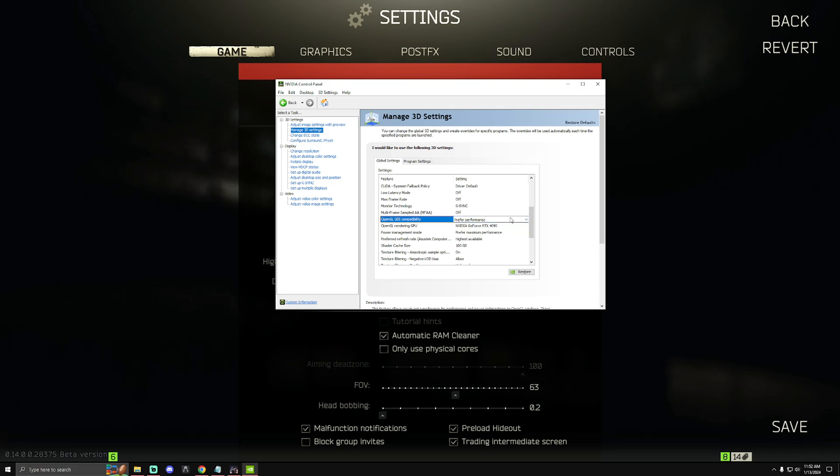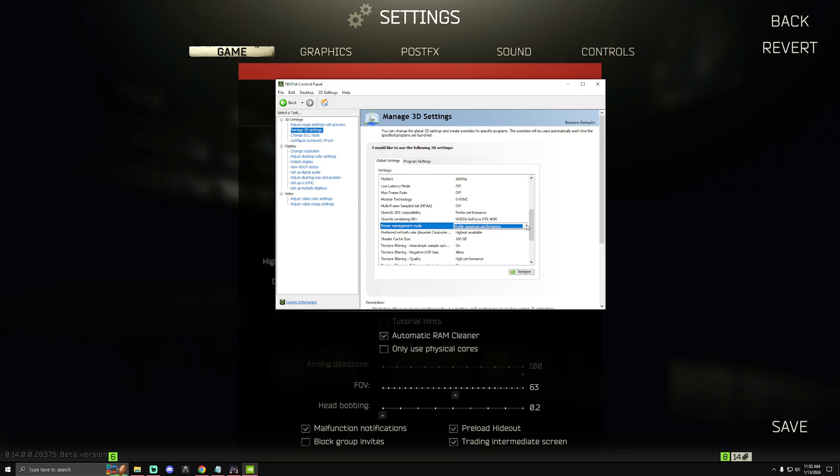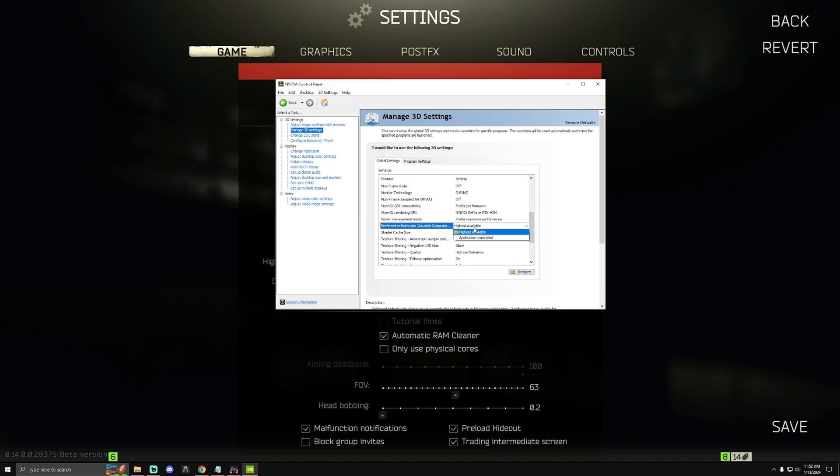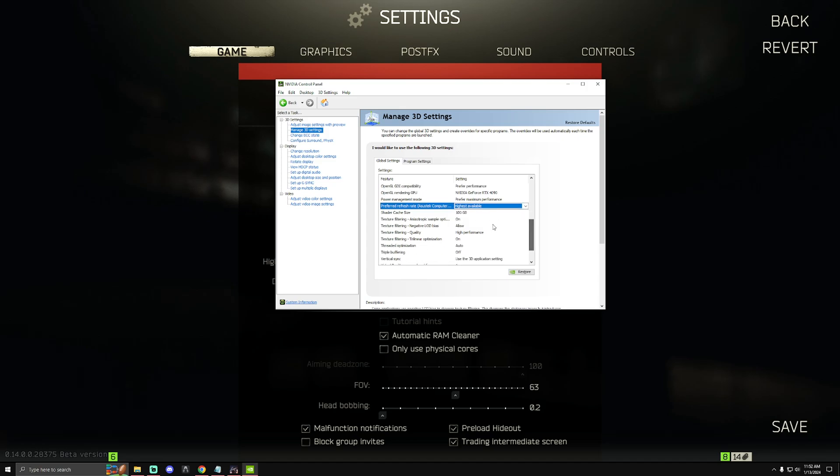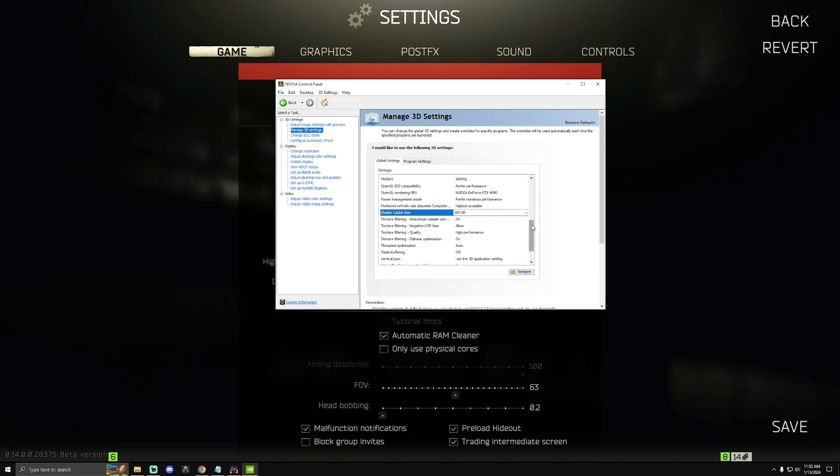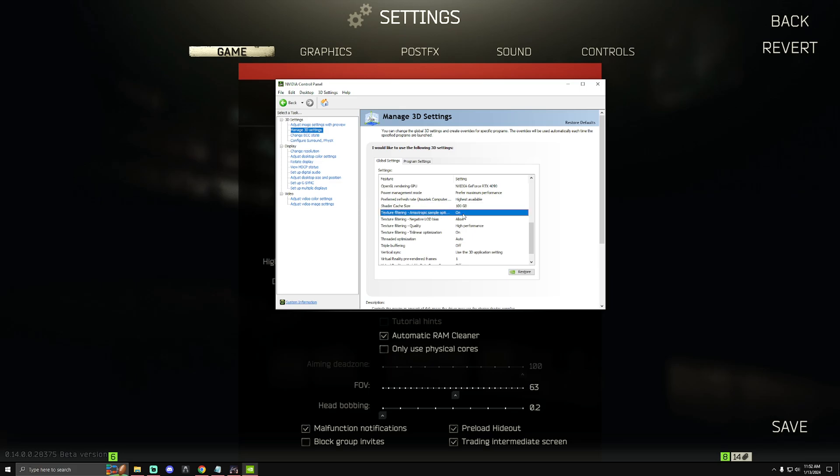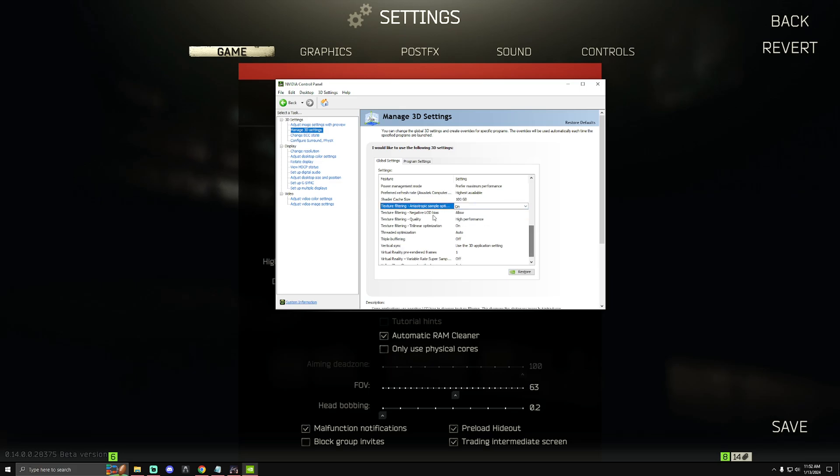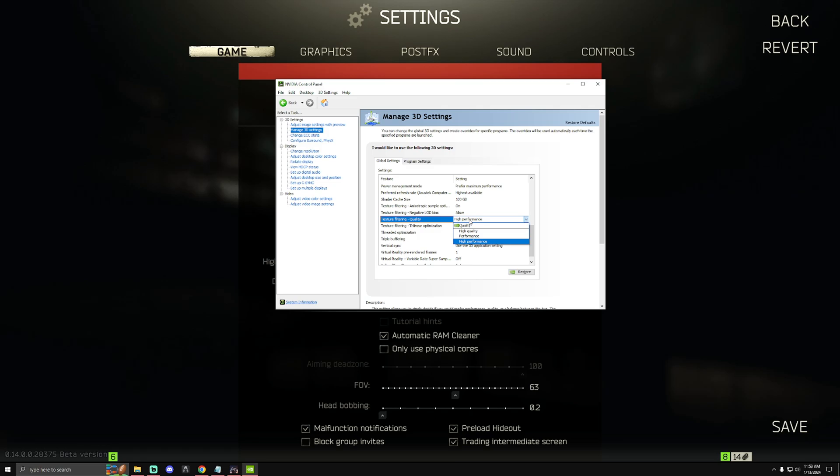The settings to change here: you're gonna want to set this one to prefer performance. Power management mode, prefer maximum performance. Preferred refresh rate by default will be on application controlled, set that to highest available. Shader cache size, I gotta do more research on that setting before I recommend anything. I recommend you set it to 100 gigabytes, just leave it on driver default for now. Texture filtering anisotropic sample option, set this to on. Texture filtering negative LOD bias, set that to allow. Texture filtering quality, set that to high performance. Texture filtering trilinear optimization, set that to on.